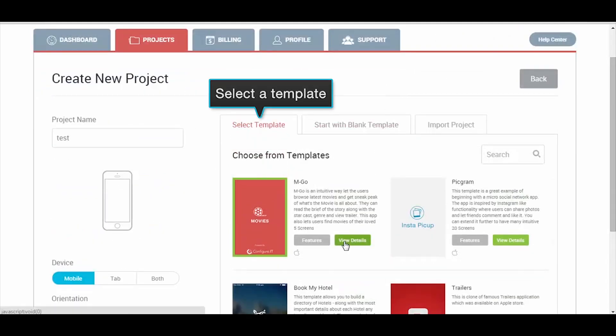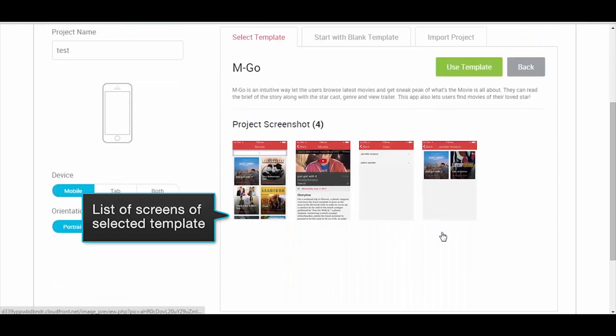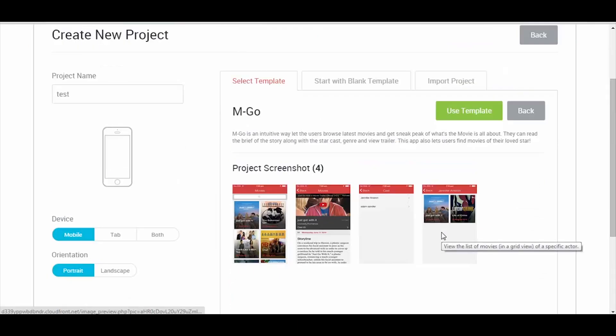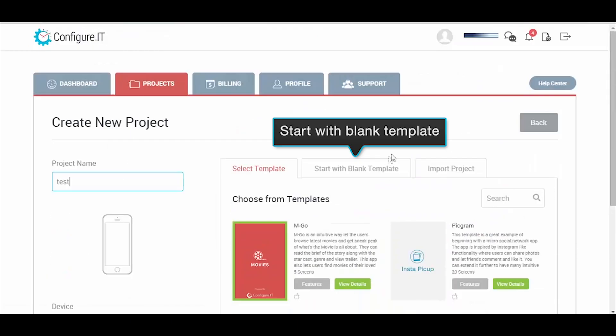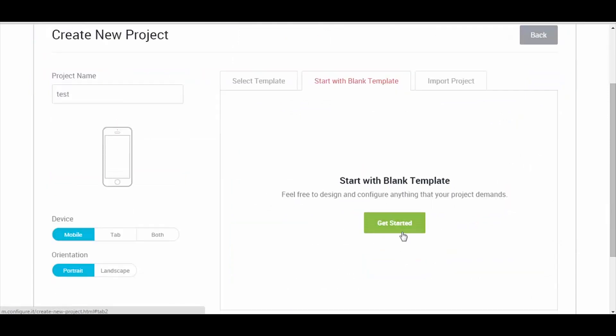Moving forward, you can start with ready-made templates or start fresh with a blank template, and click on Get Started.